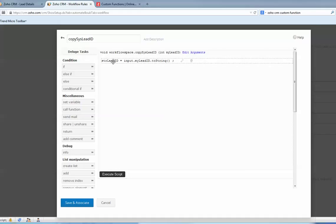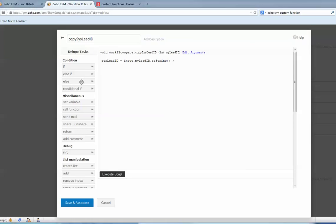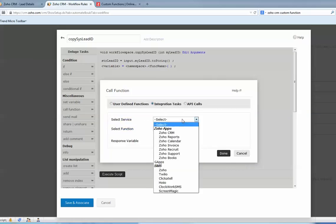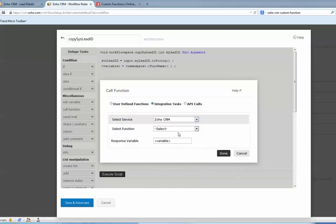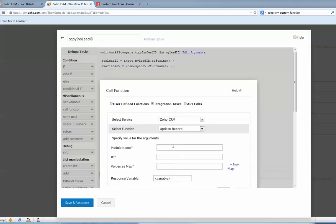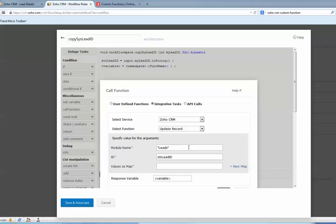Now next function, I'm going to save back to that lead field. You need to use the call function. Zoho CRM, update record, module: Leads, ID is string leads ID. The ID needs to be string type value, so the value is...